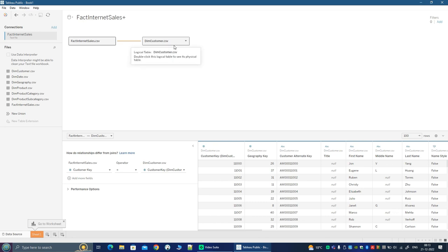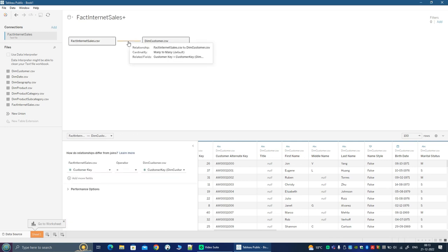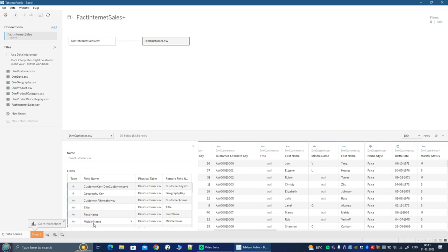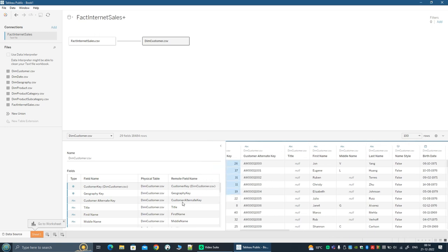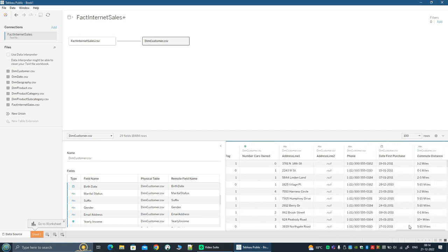Now we have defined a relationship between the two CSV files. On the right side you can see the data of the customer. Notice that when you select the join or the relationship, you get the relationship information here. But if you want to see the metadata of the customers table, you need to explicitly click on the table. Then you see the attributes of the customer table — the field name, the remote field name — and Tableau is doing its magic here as well, splitting those single words into multiple words so it is easier to read. You can quickly scroll across and see that all the data looks fine.